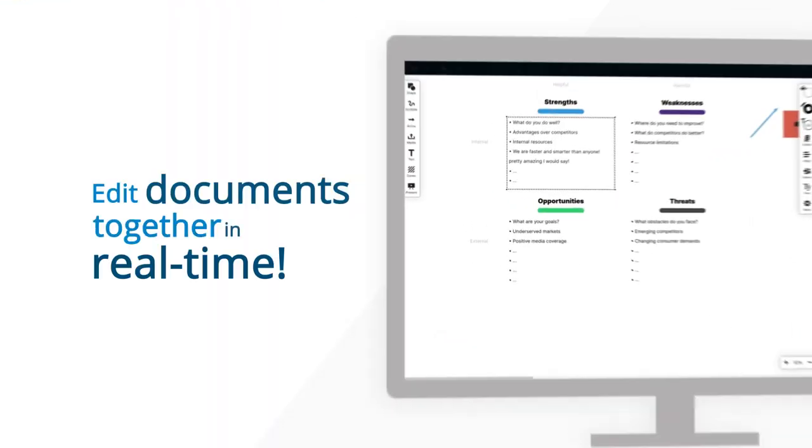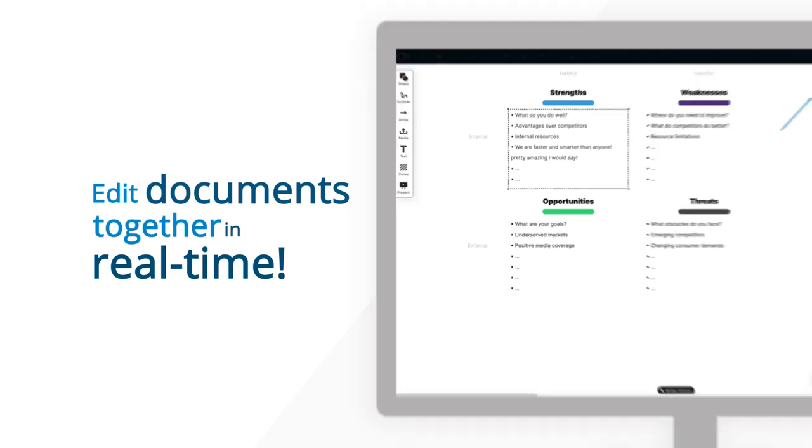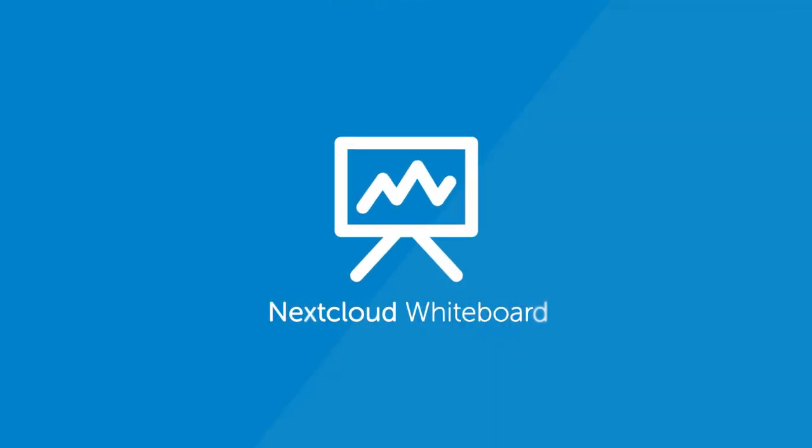Of course, those documents you shared can be edited together in real time. Nextcloud even comes with a built-in whiteboard you can use during your calls or on your own.